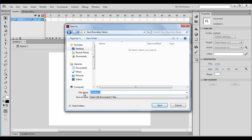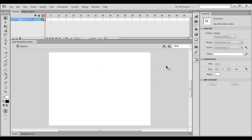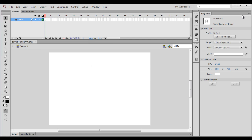Then I give the file name which will be the same as the name of the folder. I say Save Boundary Game, and you can see that the file extension will be .fla. FLA means Flash. I click on the Save button. You can see that the file name is changed to Save Boundary Game.